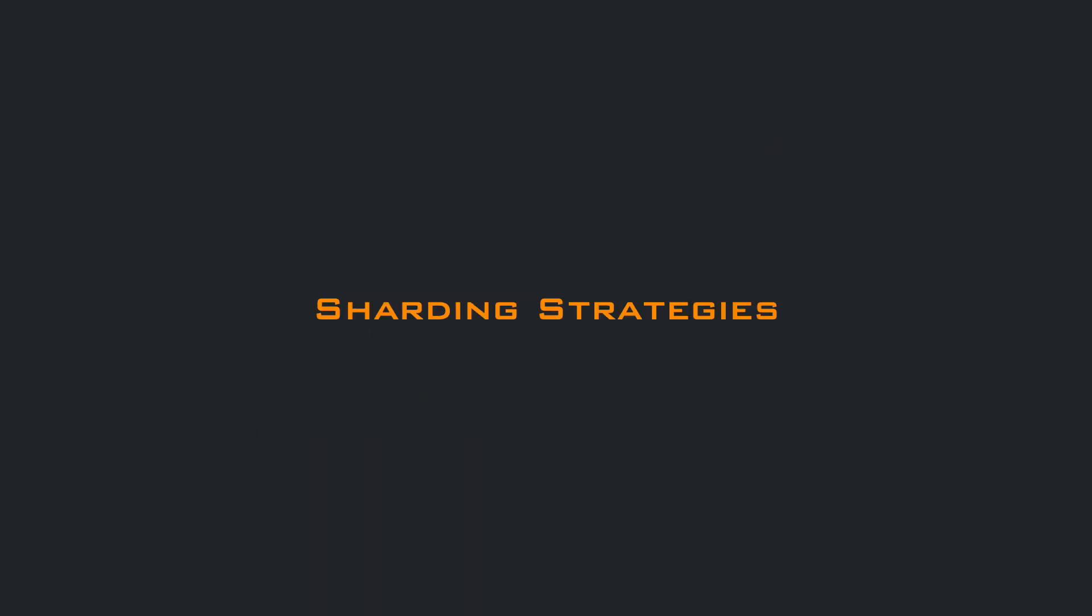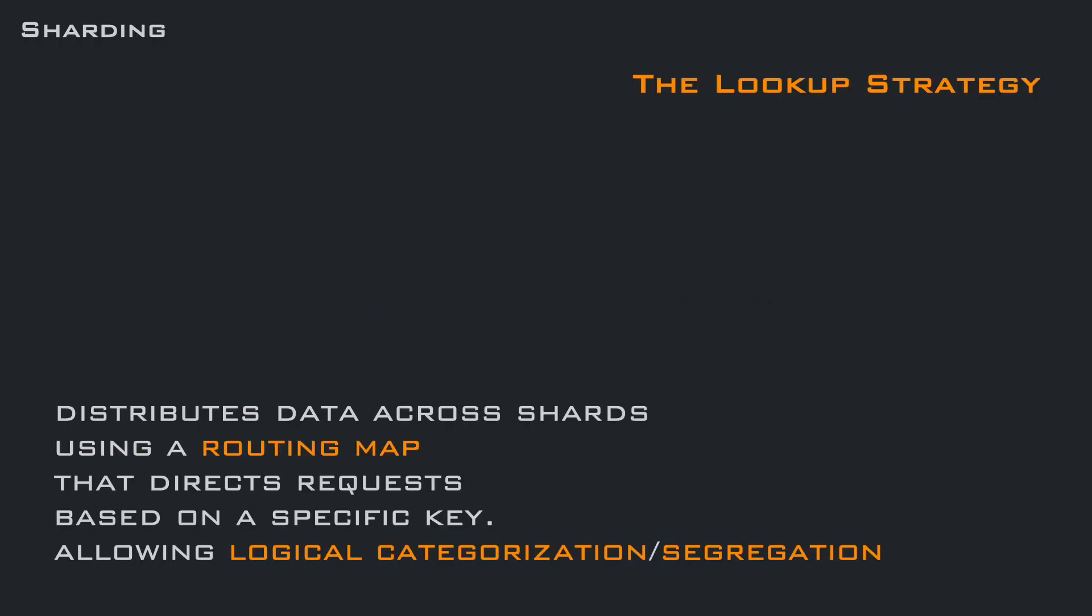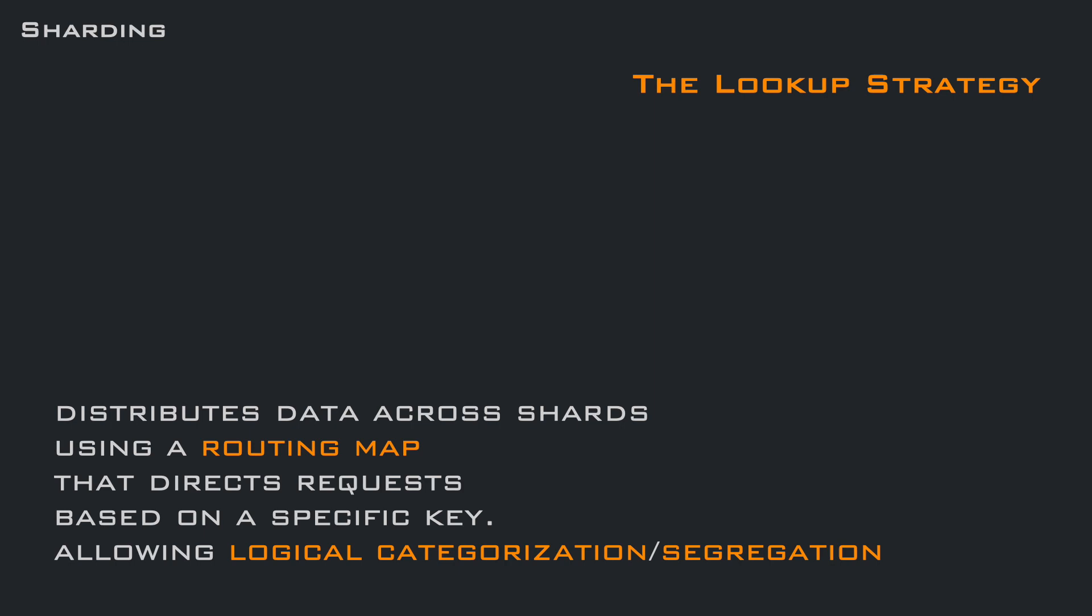So let's see the three main strategies to partition and handle your data. The lookup strategy distributes data across shards using a routing map that directs requests based on a specific key, allowing logical categorization.